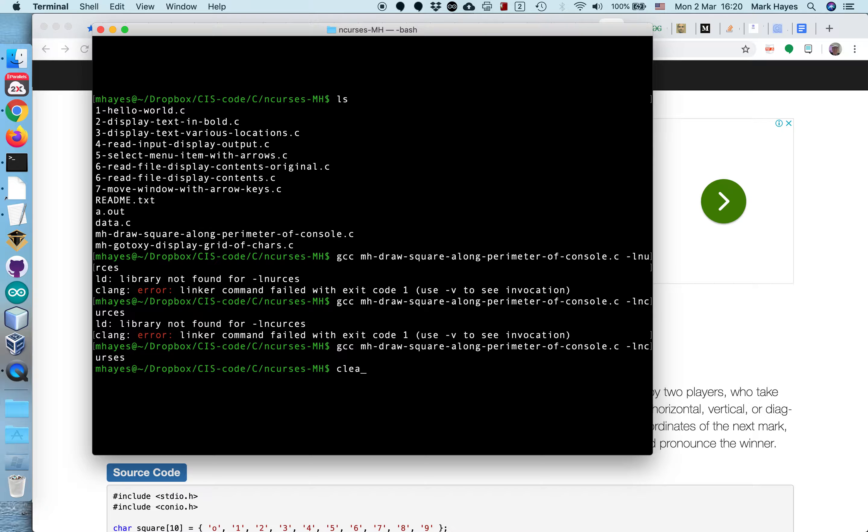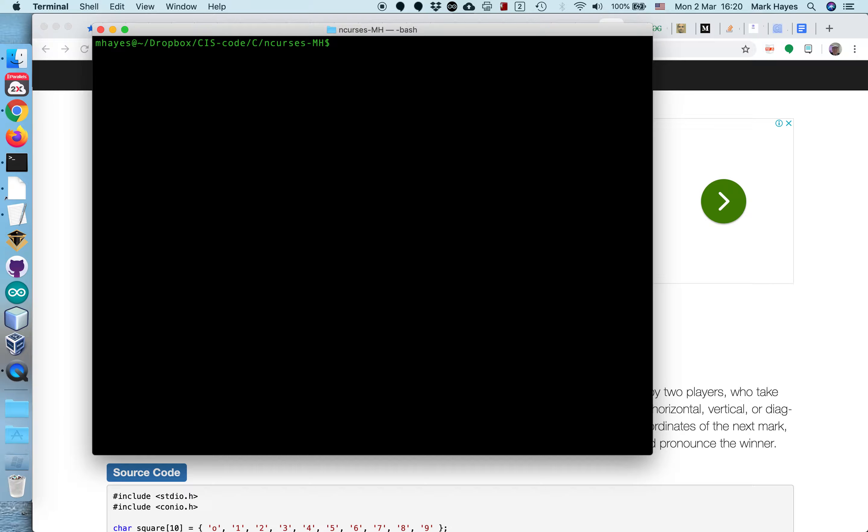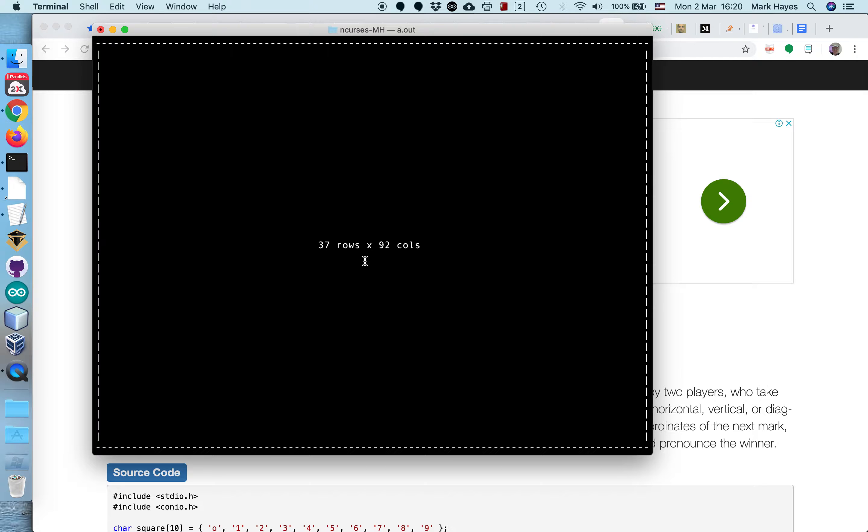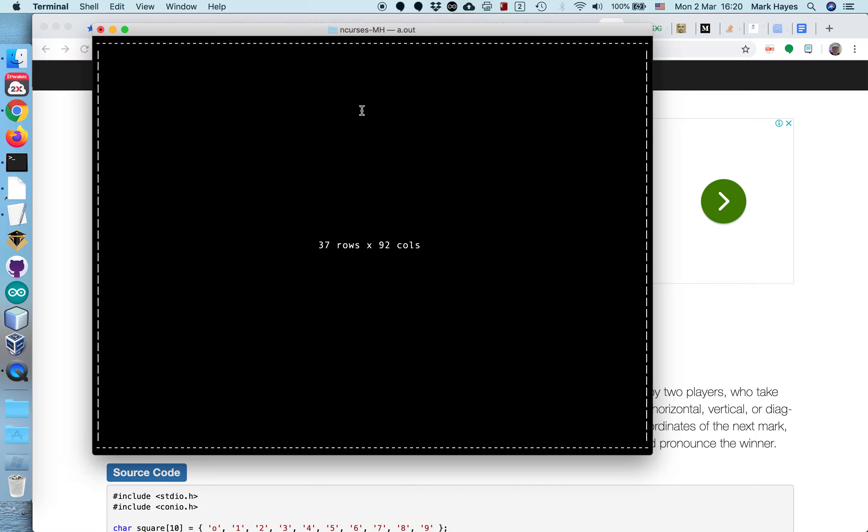I'm going to clear the screen. I'm going to run the program a.out and look, it's printed a square along the perimeter of this window. And it's also reporting how many rows and how many columns it discovered in this window.